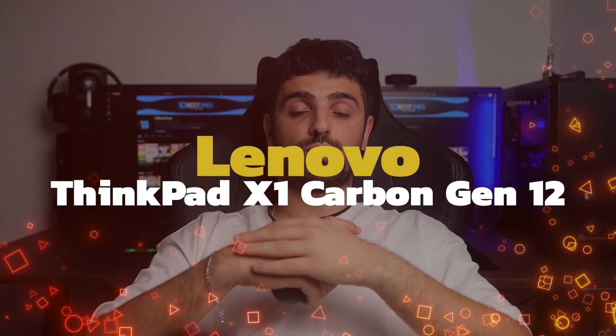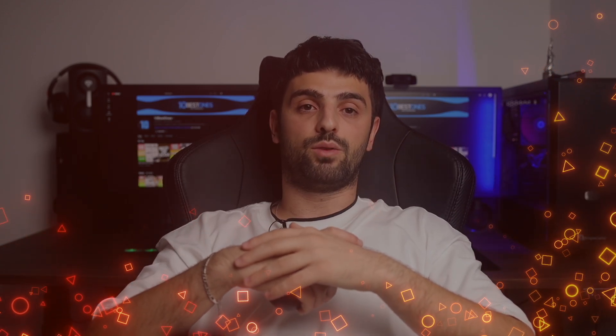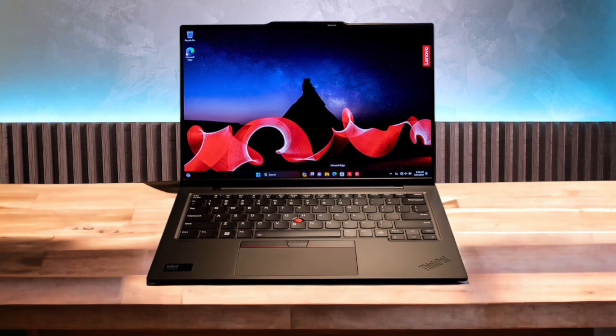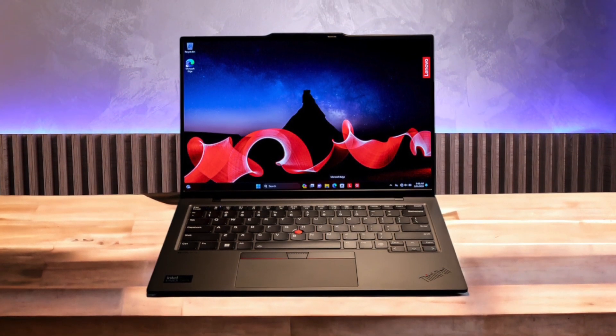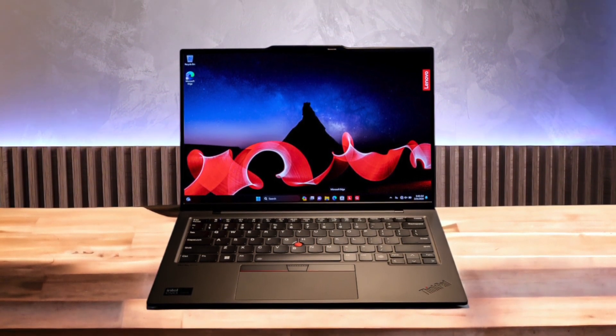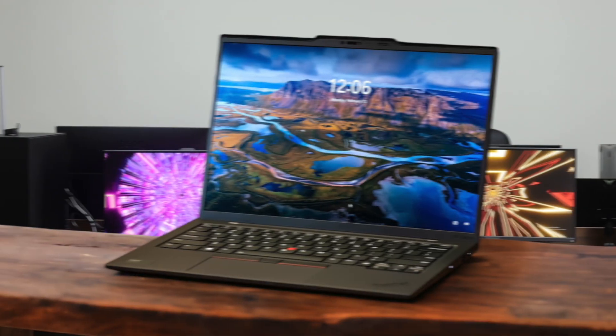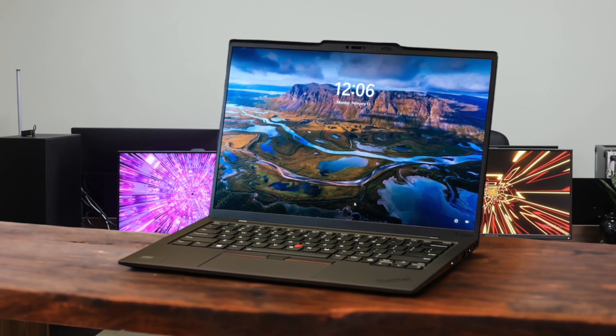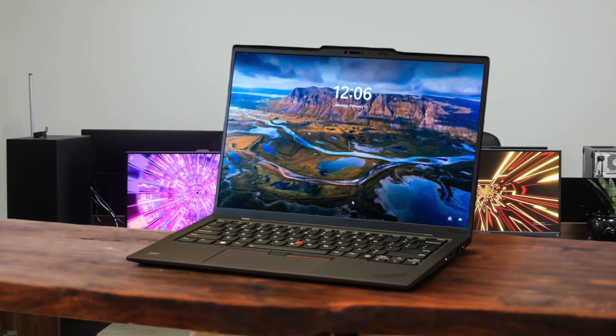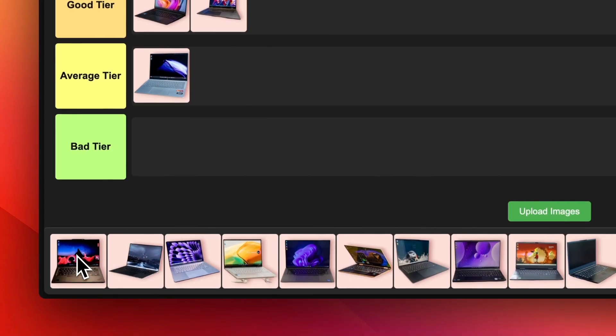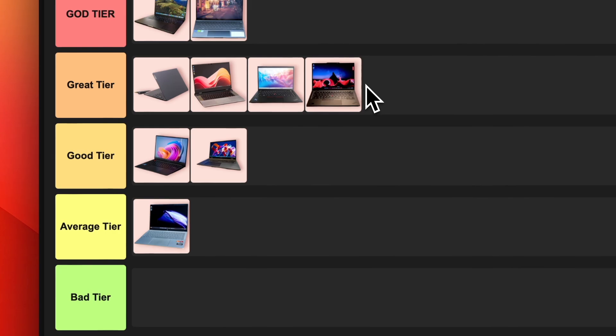Number 9. Lenovo ThinkPad X1 Carbon Gen 12. Lenovo has done it again with the ThinkPad X1 Carbon Gen 12. This iconic business Ultrabook keeps getting better every year. The Gen 12 model is thinner and lighter than ever at just 2.4 pounds, while still packing in powerful specs and tons of features. The 14-inch display is available in OLED with Dolby Vision. The keyboard is fantastic as always, and you get cutting-edge connectivity with Wi-Fi 6E. It's pricey, but the X1 Carbon is the gold standard of premium business laptops and an easy pick for the great tier.